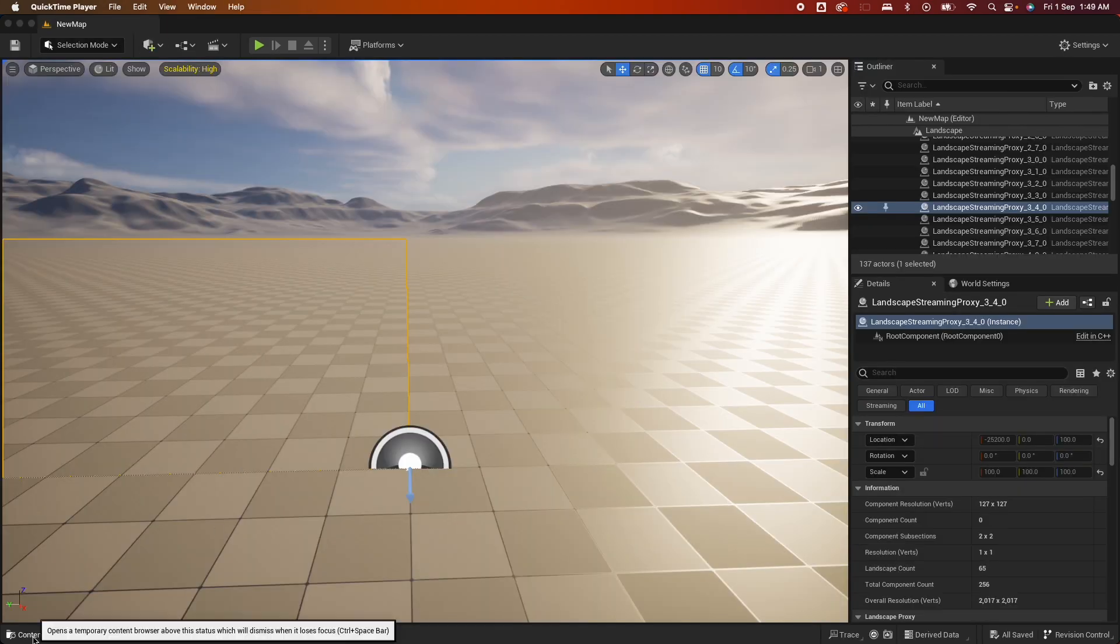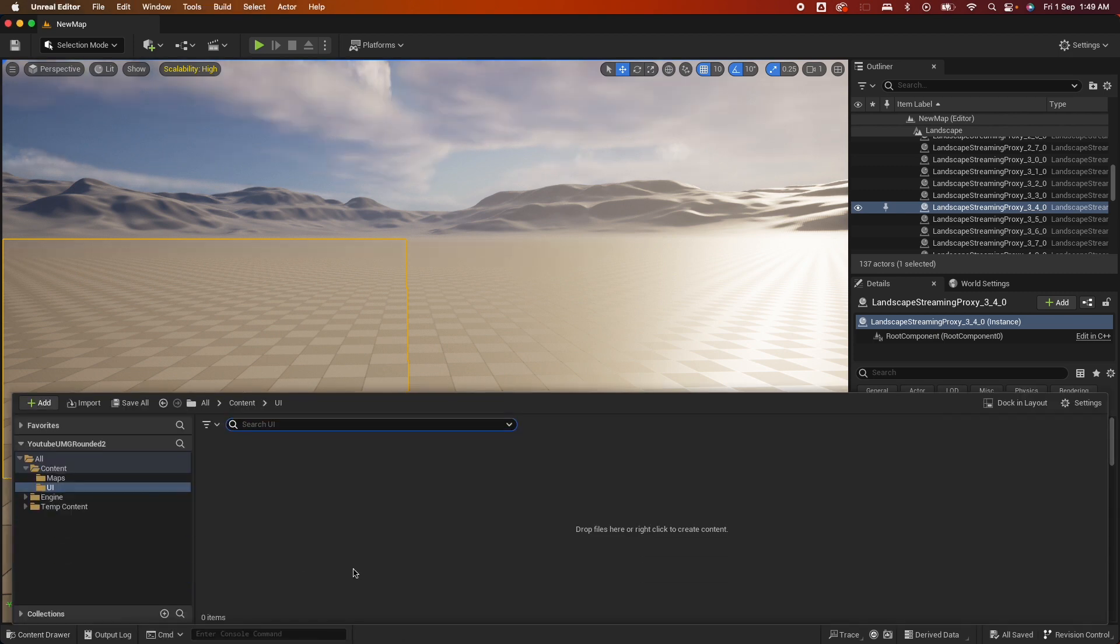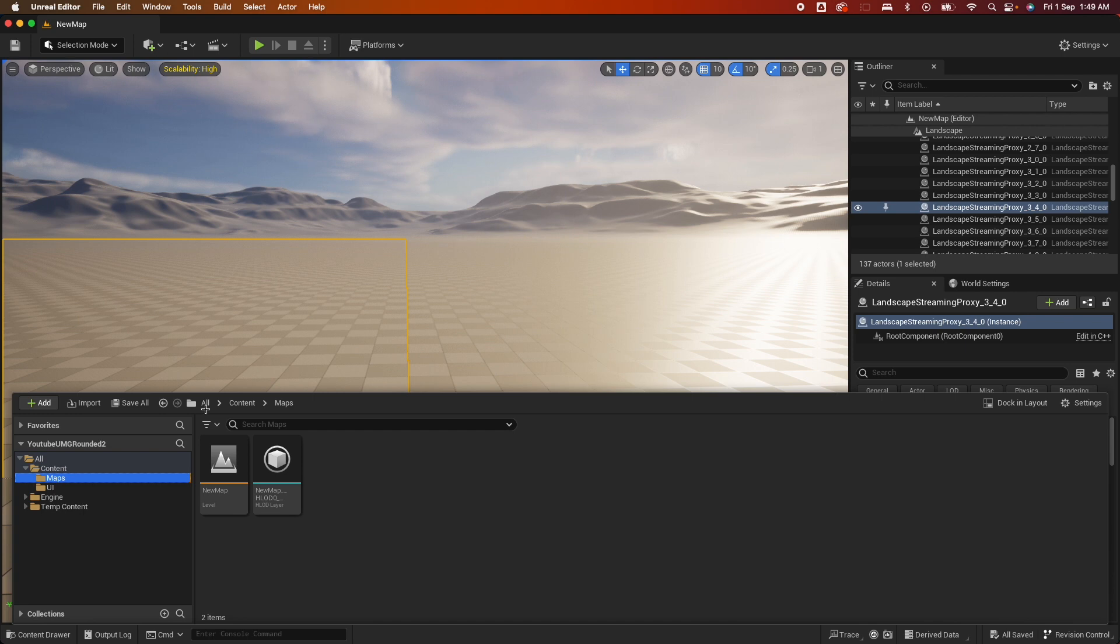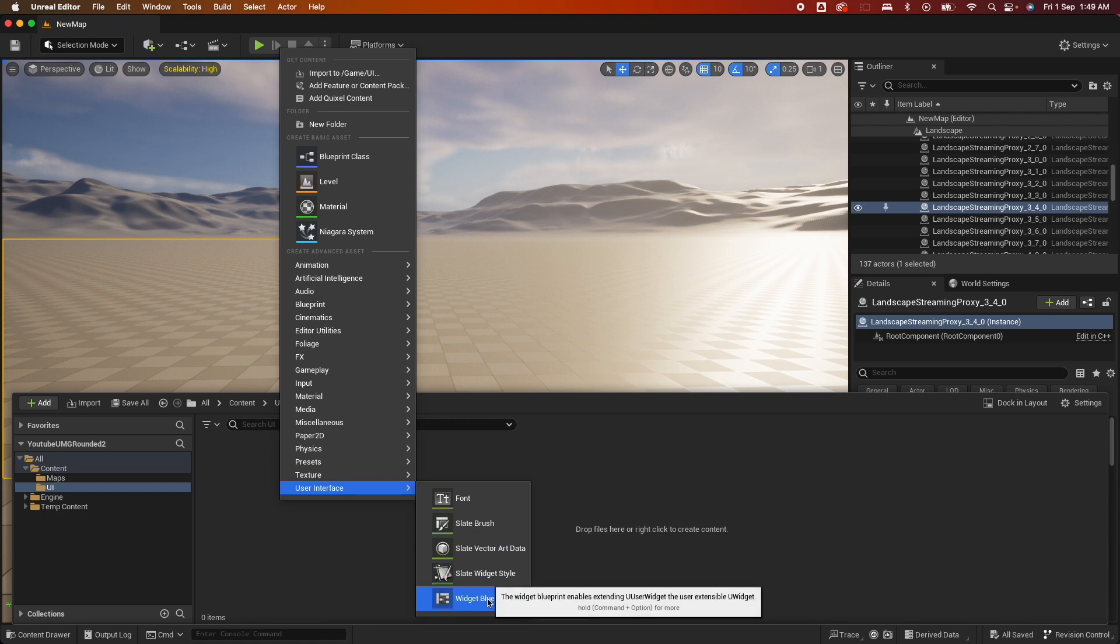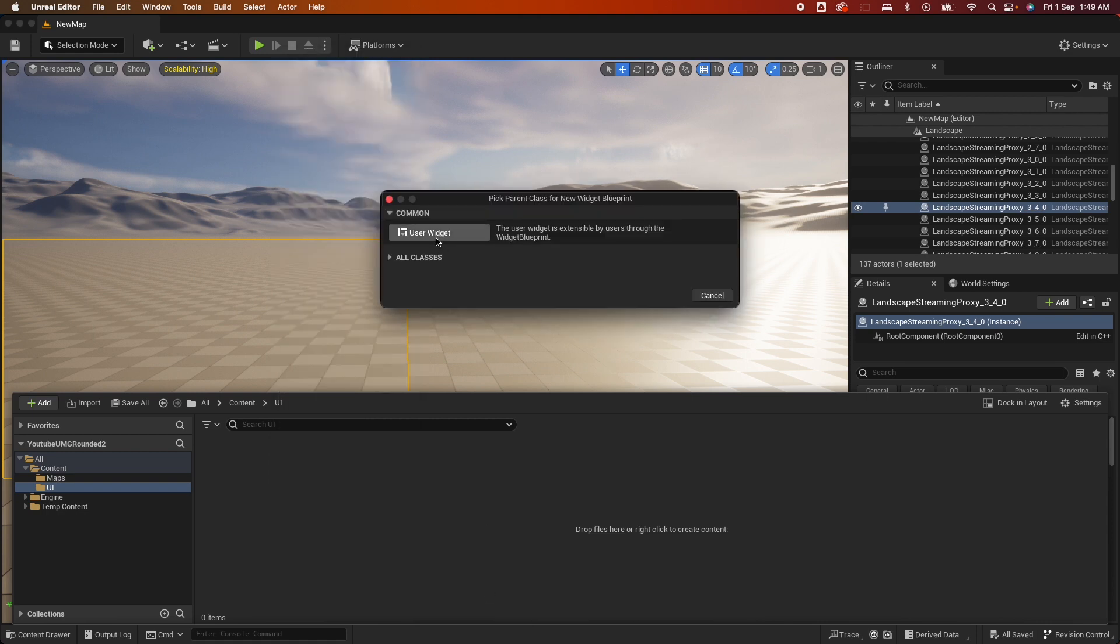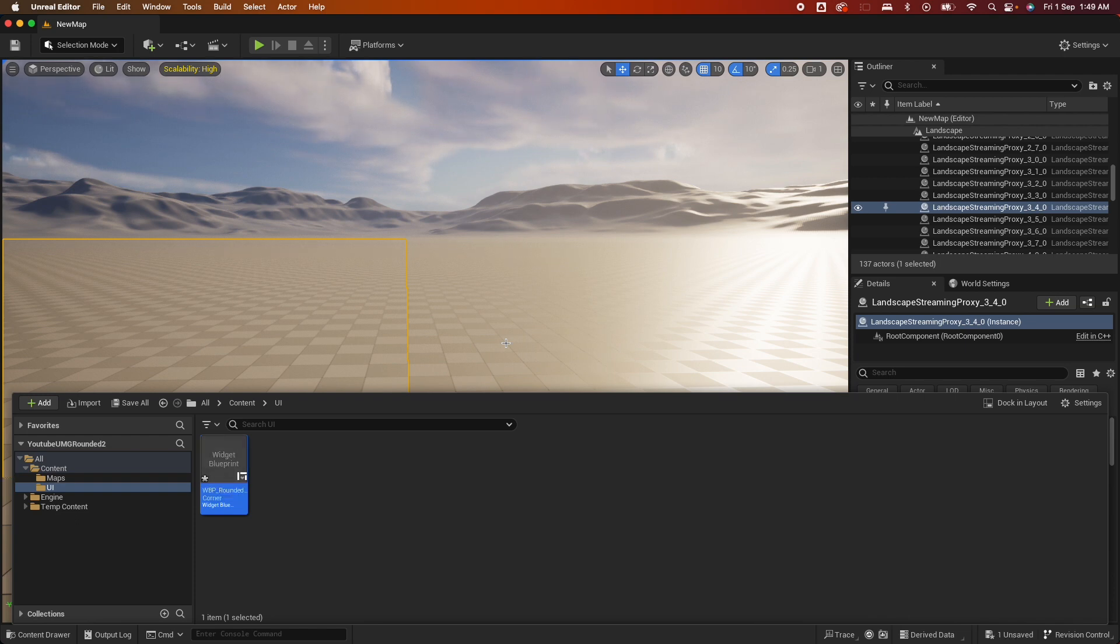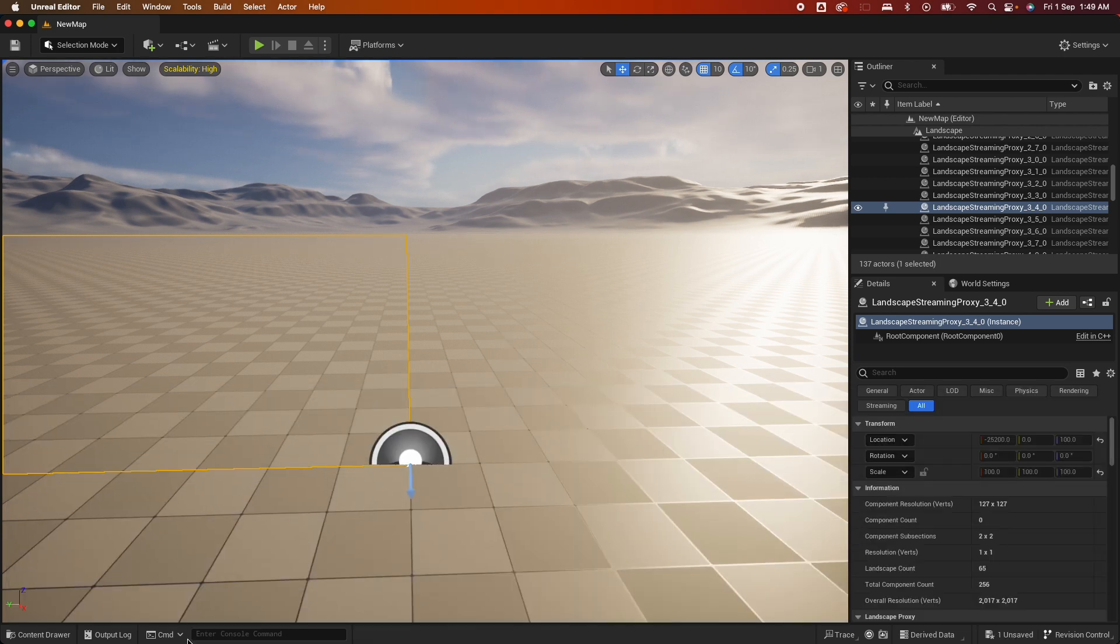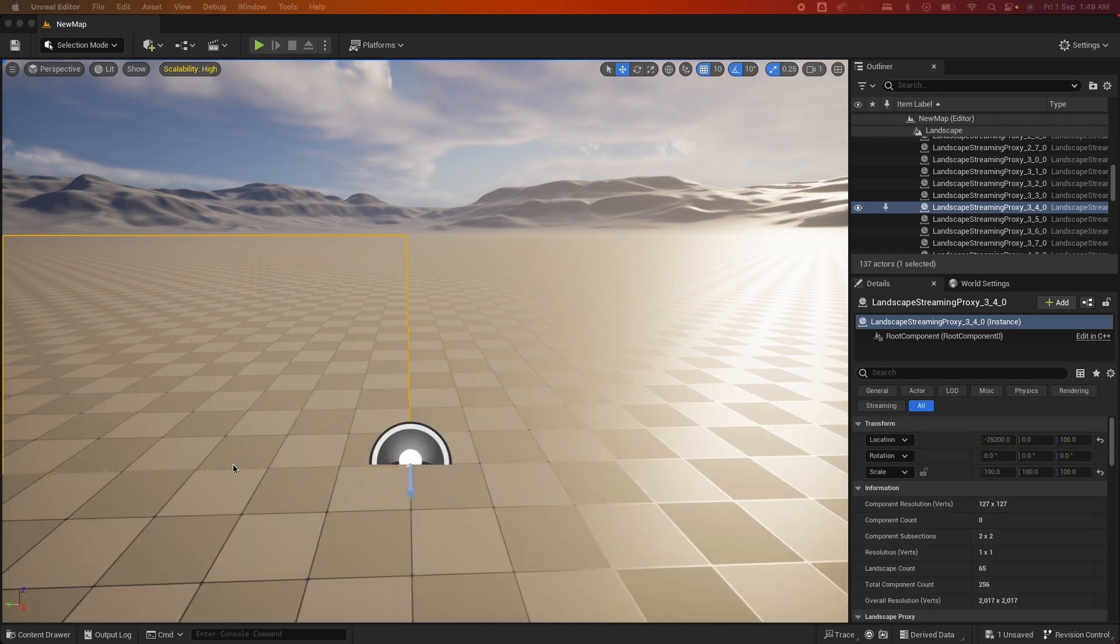Alright, so starting off with a blank project. I already created a couple of folders here: Maps where it saved the current level and a UI folder. So under the UI folder, right click, select User Interface, Widget Blueprint. Give it a name. I'm going to call it WBP_RoundedCorner and open it up.